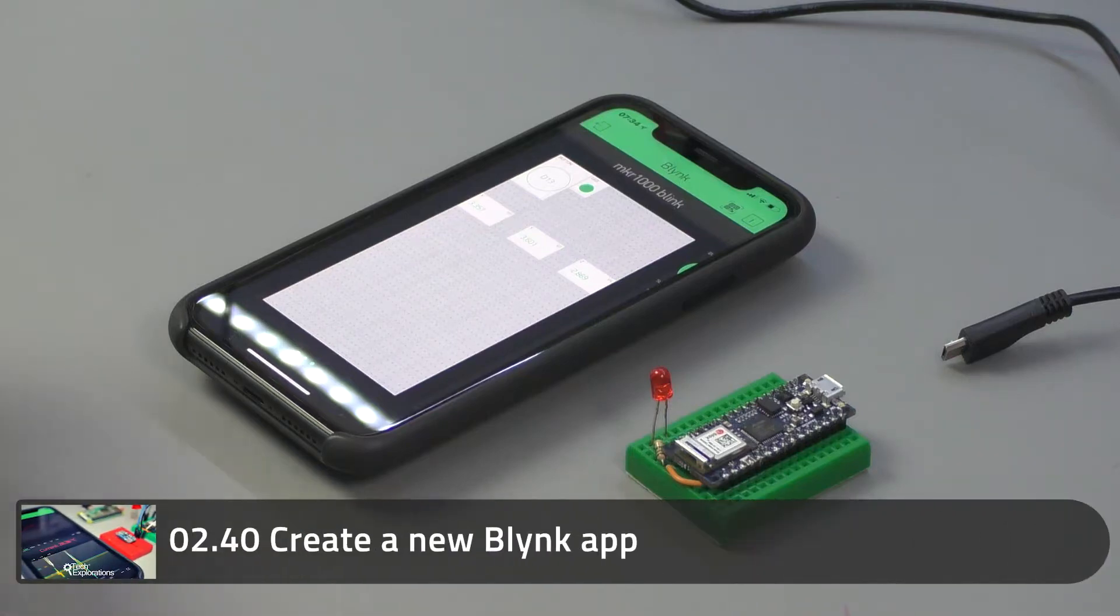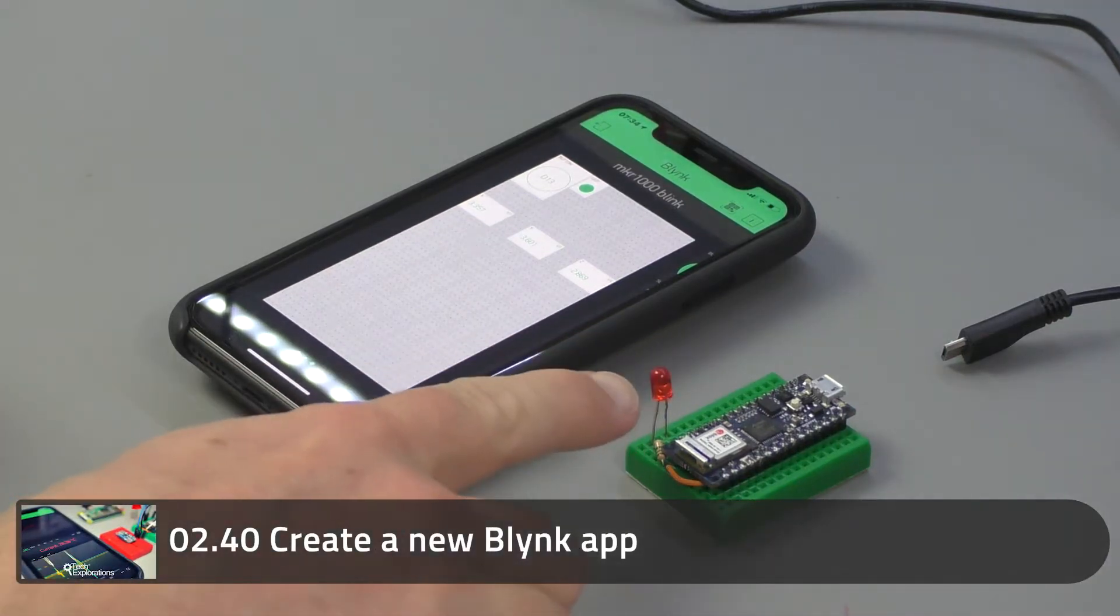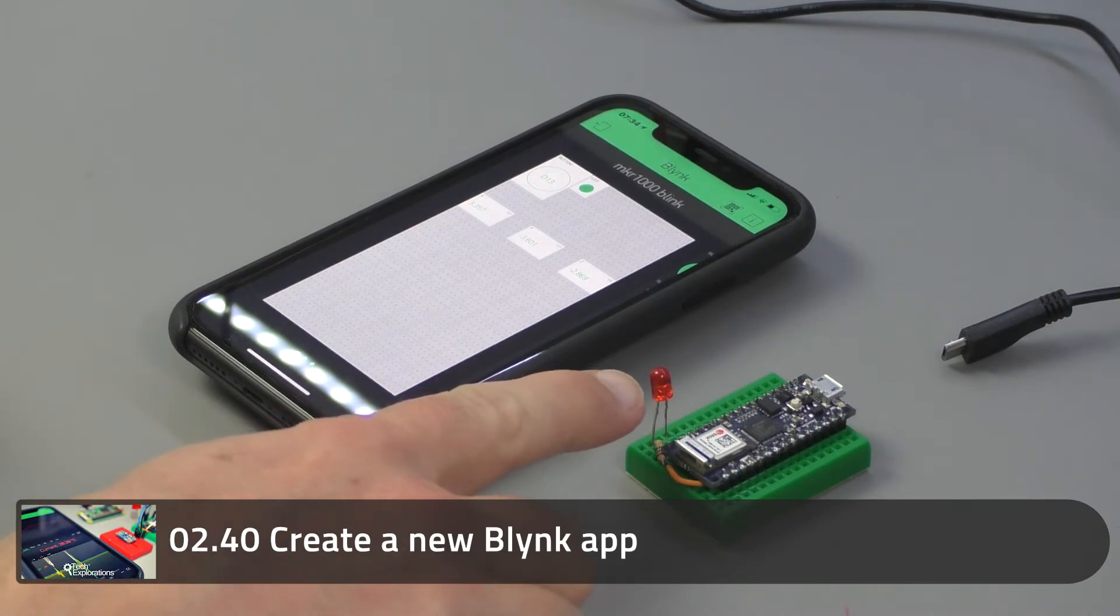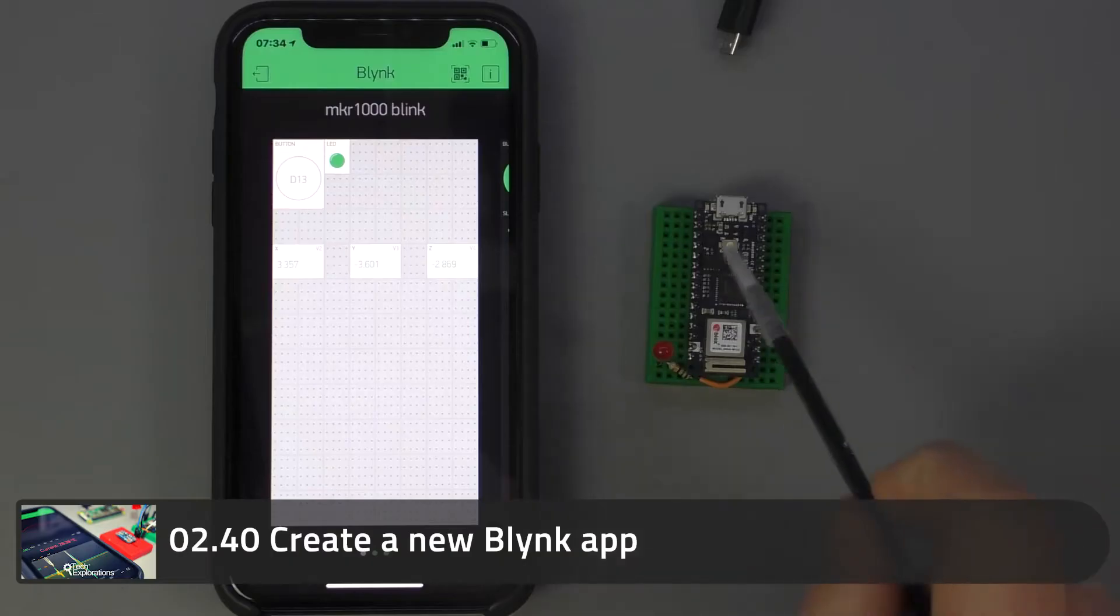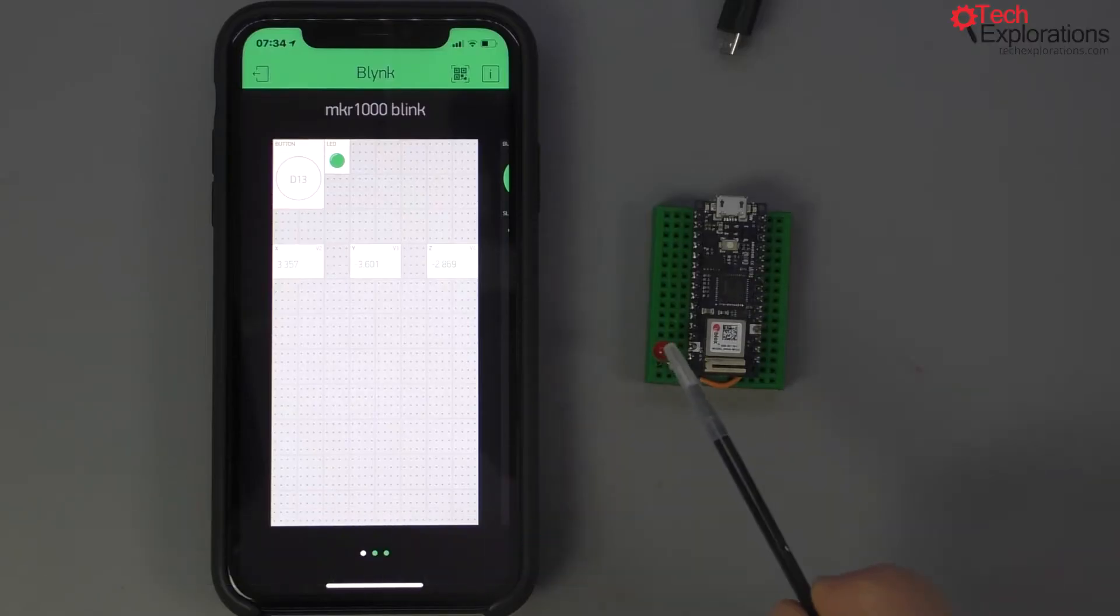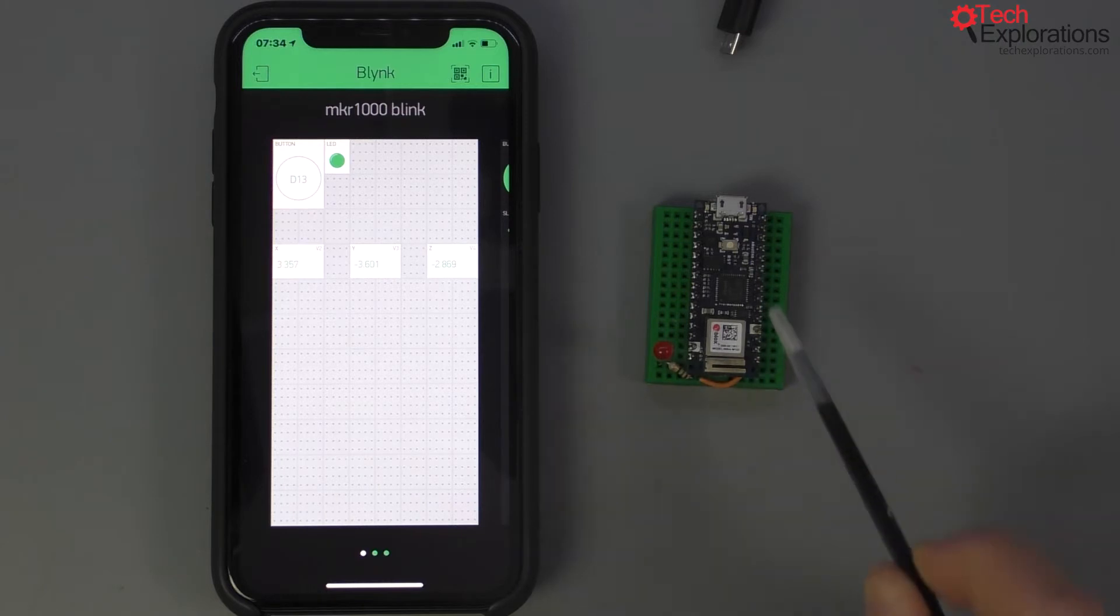In this lecture I show you how to create your first Blink application so that you'll be able to control the built-in LED and the external LED on your Arduino Nano 33 IoT.